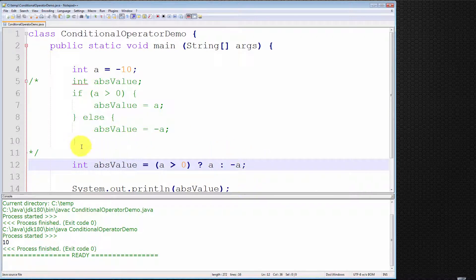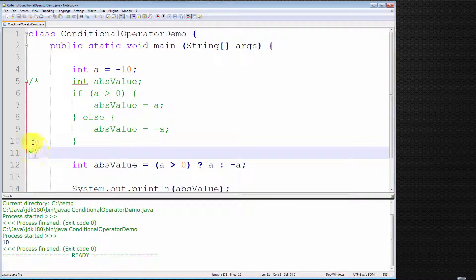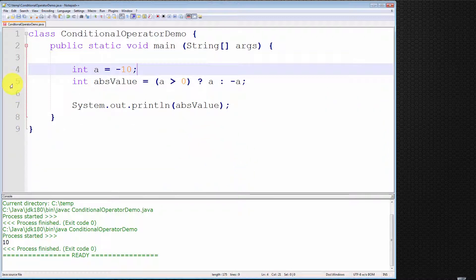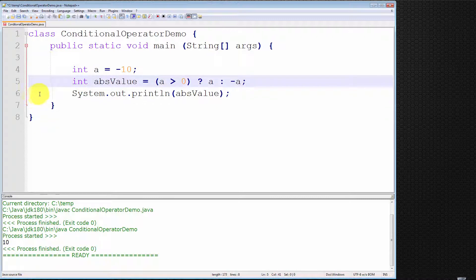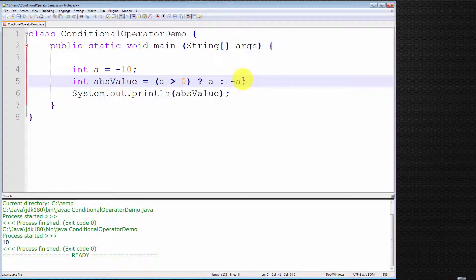We can now simply delete those lines of code. As you can see, we have much shorter, much more concise, much more easily readable code. The conditional operator consists of three parts: the first part is the conditional expression, the second part is the value returned when the conditional expression is true, and the third part is the value returned when it is false. That's all there is to it. Thank you very much for watching. If you have any feedback or comments, please leave them in the comment section.